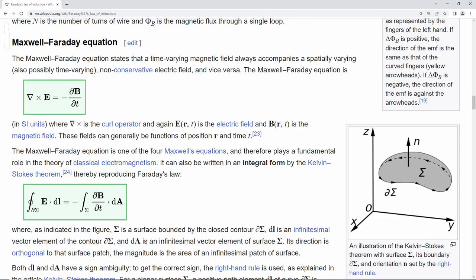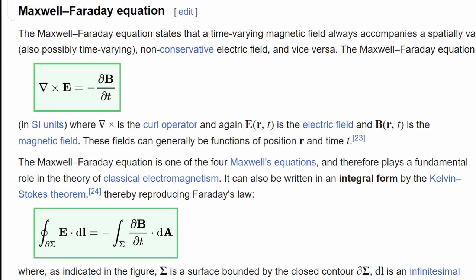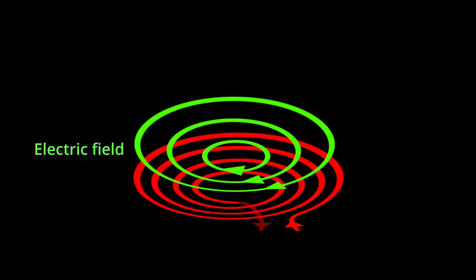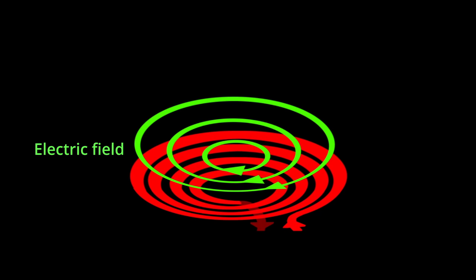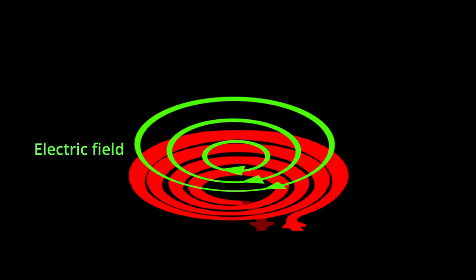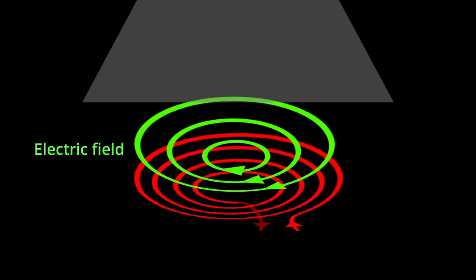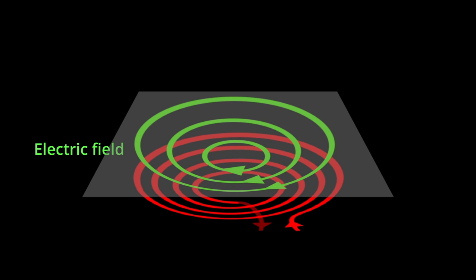From Maxwell-Faraday equation, changing magnetic field induces electric field. When the coil current increases in the counterclockwise direction, the changing magnetic field induces an electric field in the clockwise direction. When the cookware is placed in this electric field, the electric field drives the current.